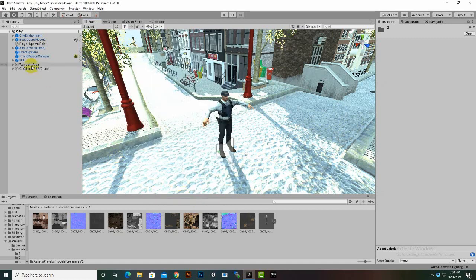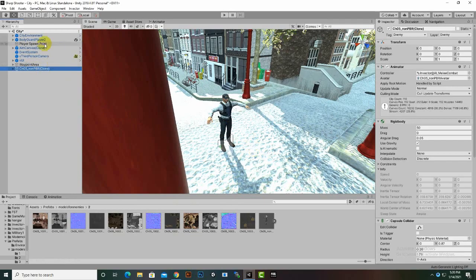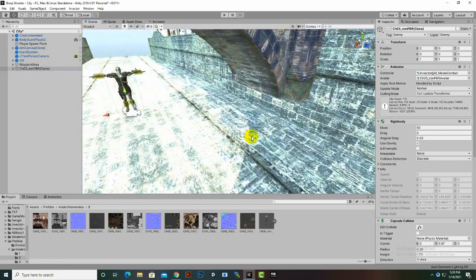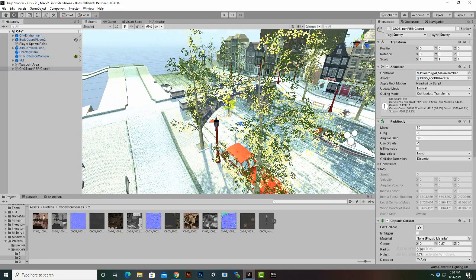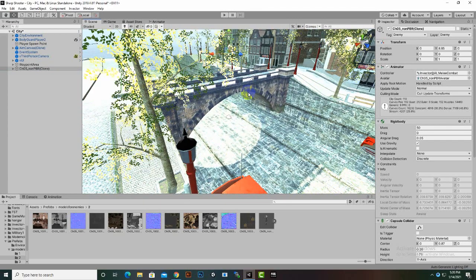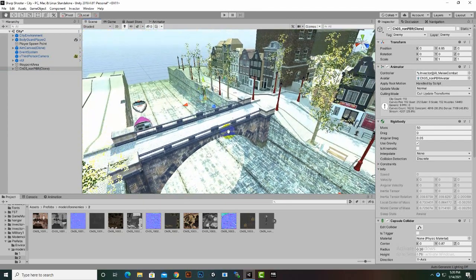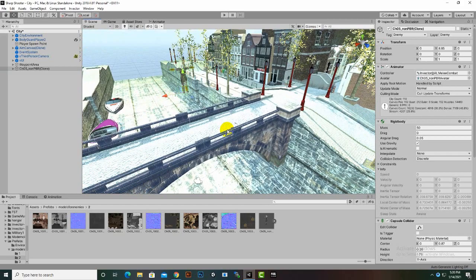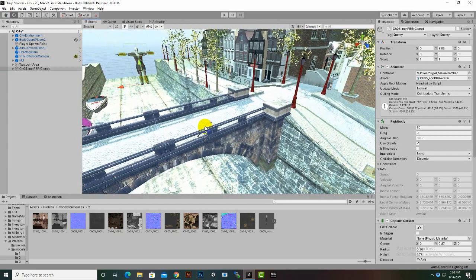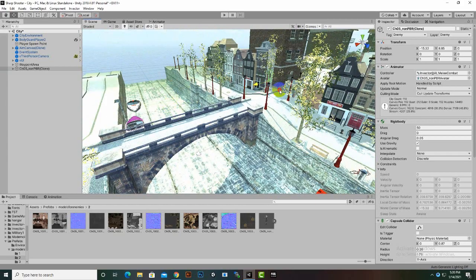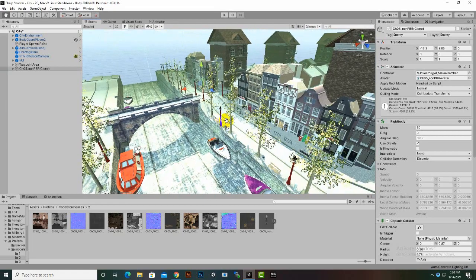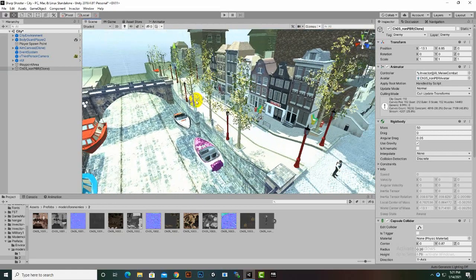Now we have our melee enemy. We will just move our enemy to our player so that we can see the enemy in a better way. I think our player is around here, so we will move this enemy right here.